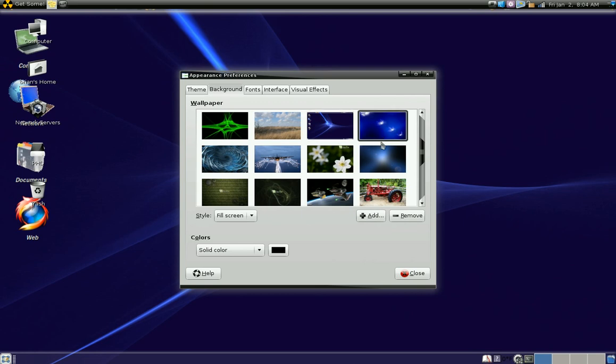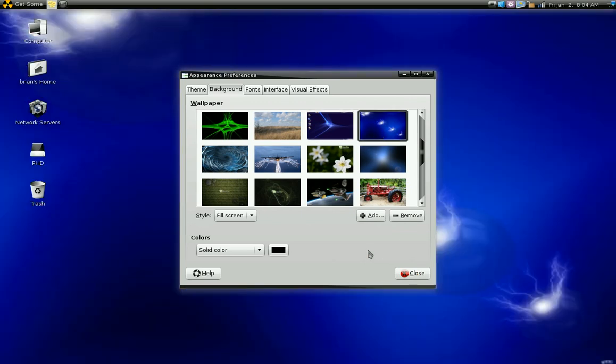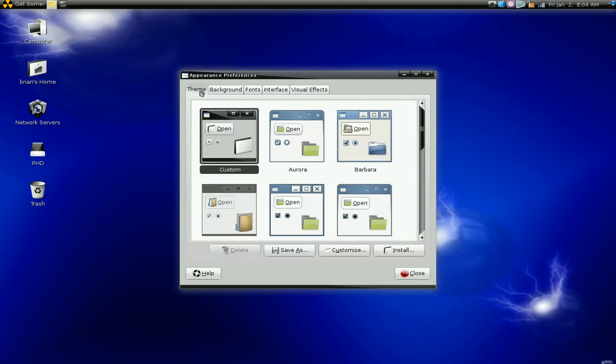That's an old screen capture. Anyway, now in this appearance preferences window you have several tabs. I've already showed you the theme tab before.